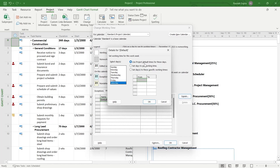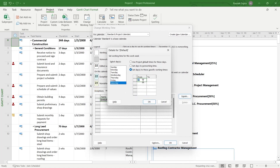Here you can see the options under Select Days. The first one is Use Project Default Time for These Days. The second one is Set Days to Non-Working Time. The third is Set Days to These Specific Working Times. If you select the first one, the project for that day will be set at default time. If you select the second one, it will set that day to non-working time — in our case, Saturday. If you select the third one, you can enter a time in the From and To fields, and that day will be set at those specific working times.